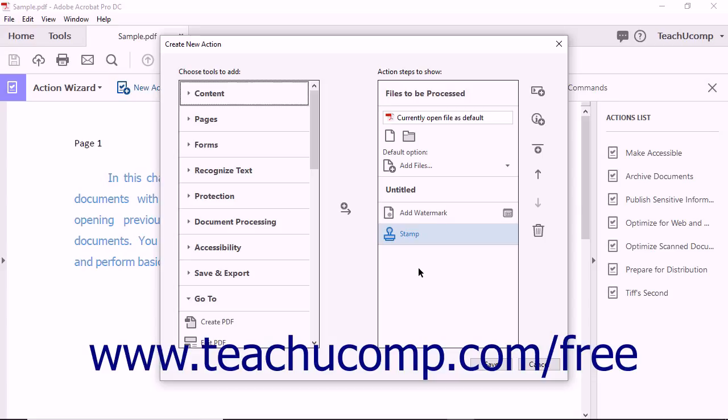You can also use the tools that appear at the right side of the Create New Action dialog box to add panels, instructions, and dividers to the action.